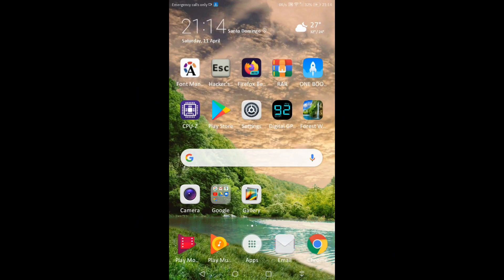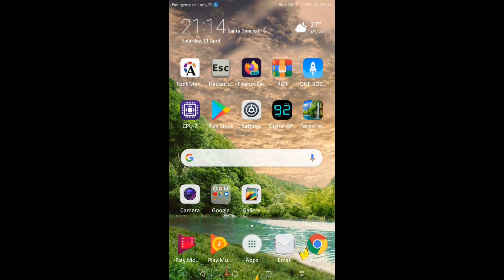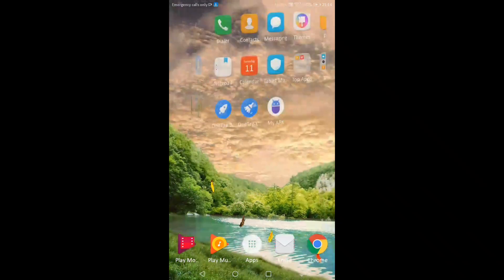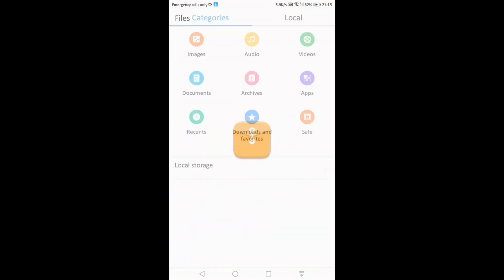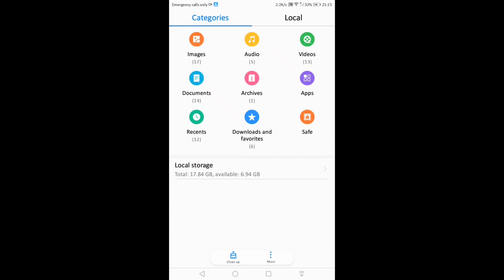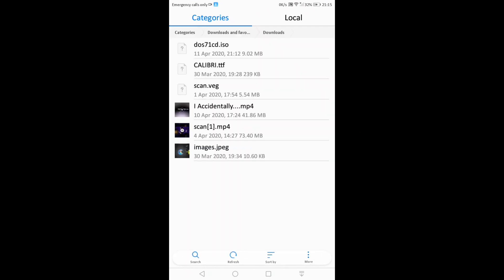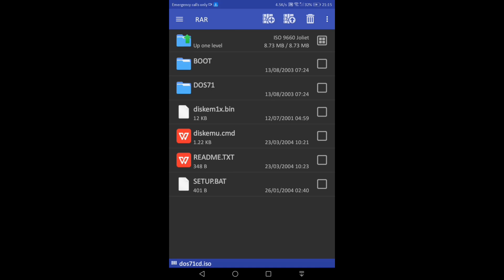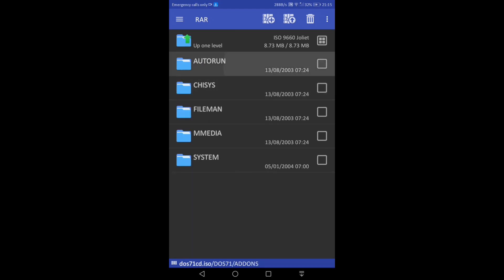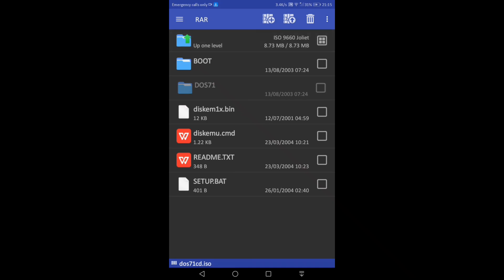My name is Riden Mkabuyo and I'll show you how to install MS-DOS 7.1 on Android. First of all, you open the file manager. We have downloaded the DOS 7.1 CD ISO. As you can see, the main files are there — addons, system, and the boot files.